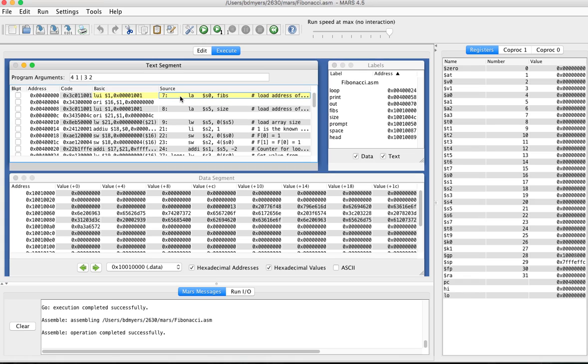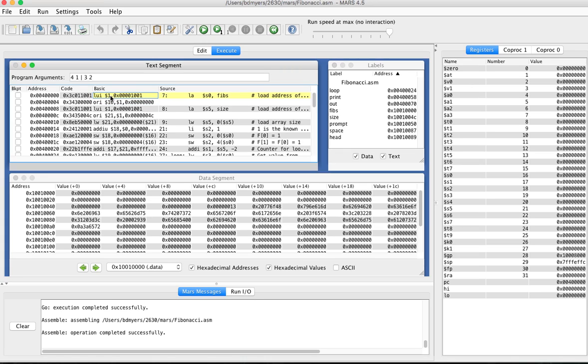So you can kind of see how stuff gets converted. For example, notice that your pseudo instruction load address actually got turned into two basic MIPS instructions, LUI and ORI.